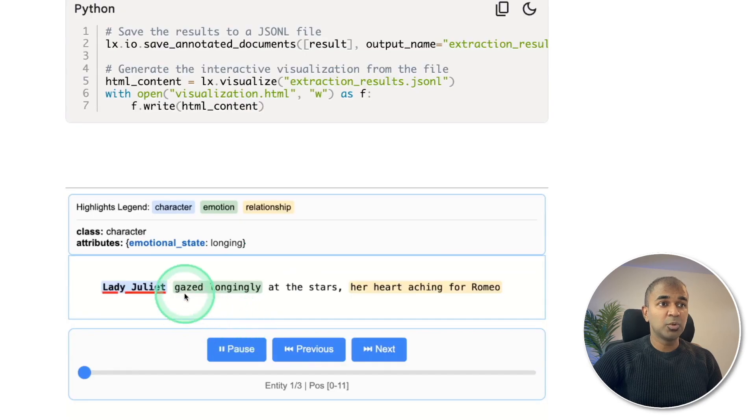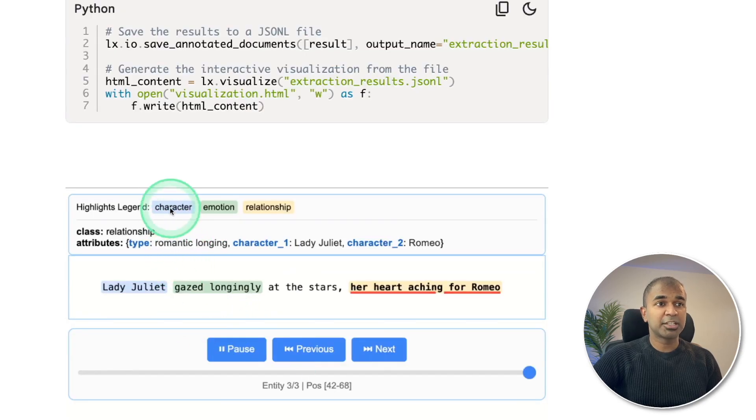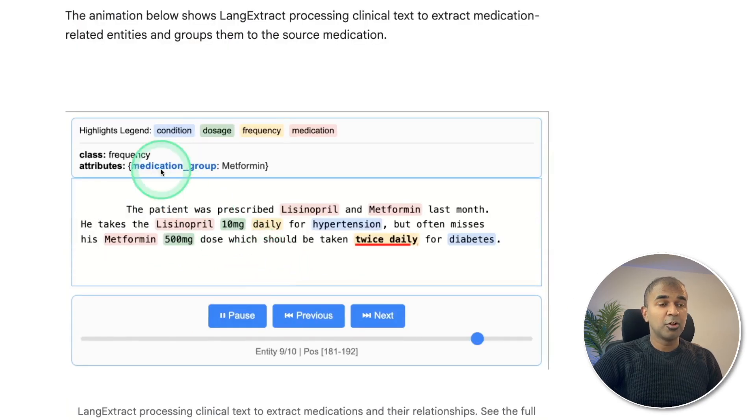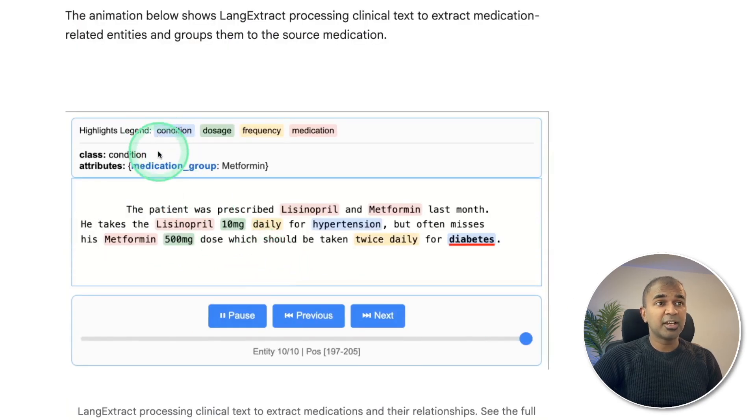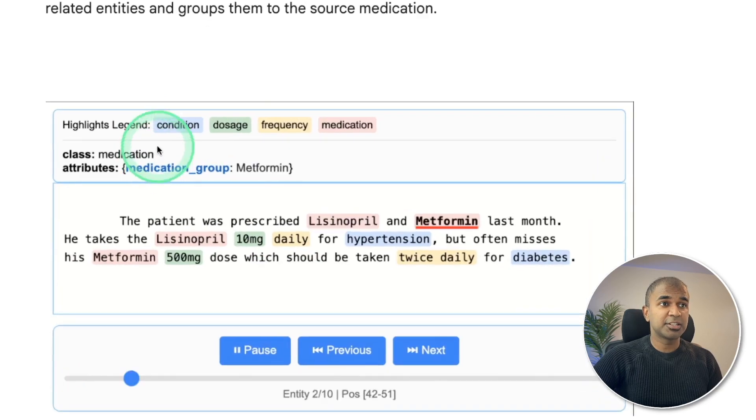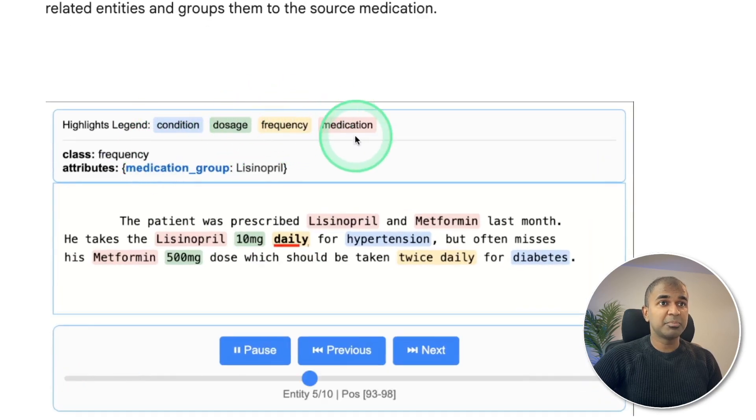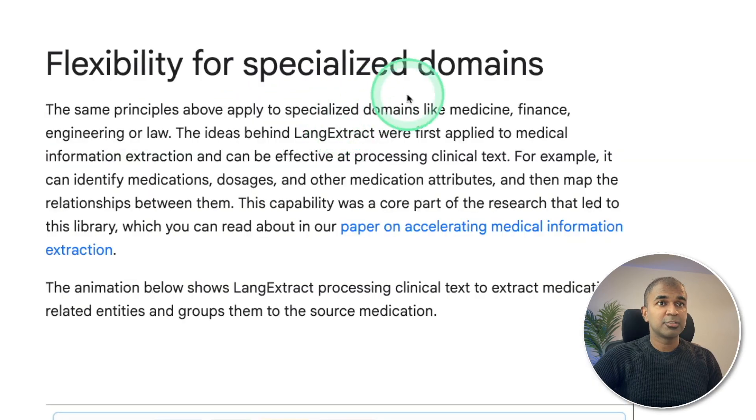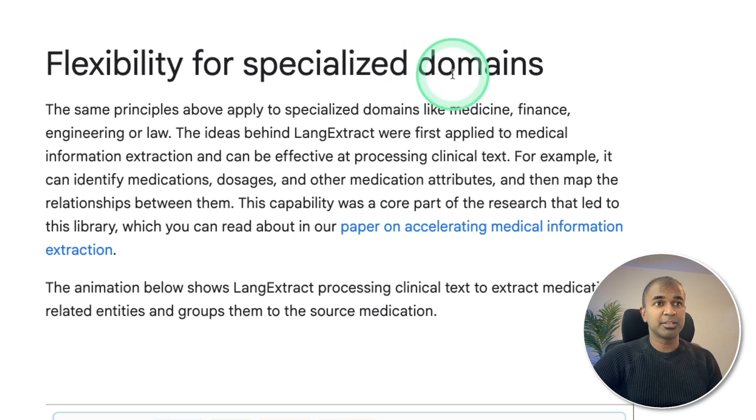You can extract character, emotion, relationship. Also you can define other conditions such as dosage, frequency, medication. This is in regards to specialized domains.